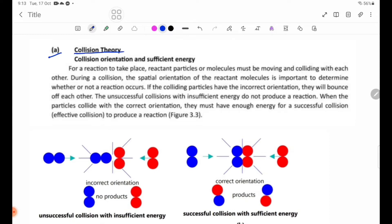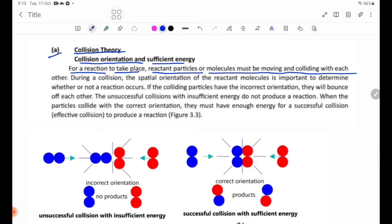According to Collision Theory, two key conditions are required: correct collision orientation and sufficient energy. For a reaction to take place, reaction particles or molecules must be moving and colliding with each other.